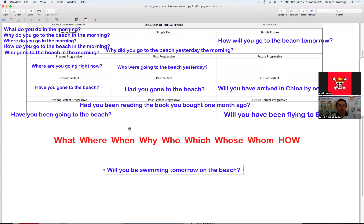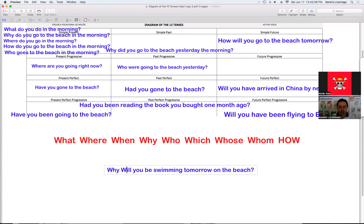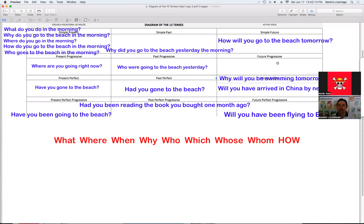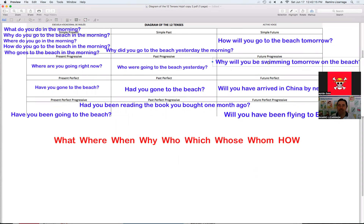Veamos ahora el futuro progresivo. Veamos ahora otro question word. Utilicemos el why: 'Why will you be swimming tomorrow on the beach?' ¿Por qué tú vas a estar nadando mañana en la playa? Why will you be swimming tomorrow in the morning.